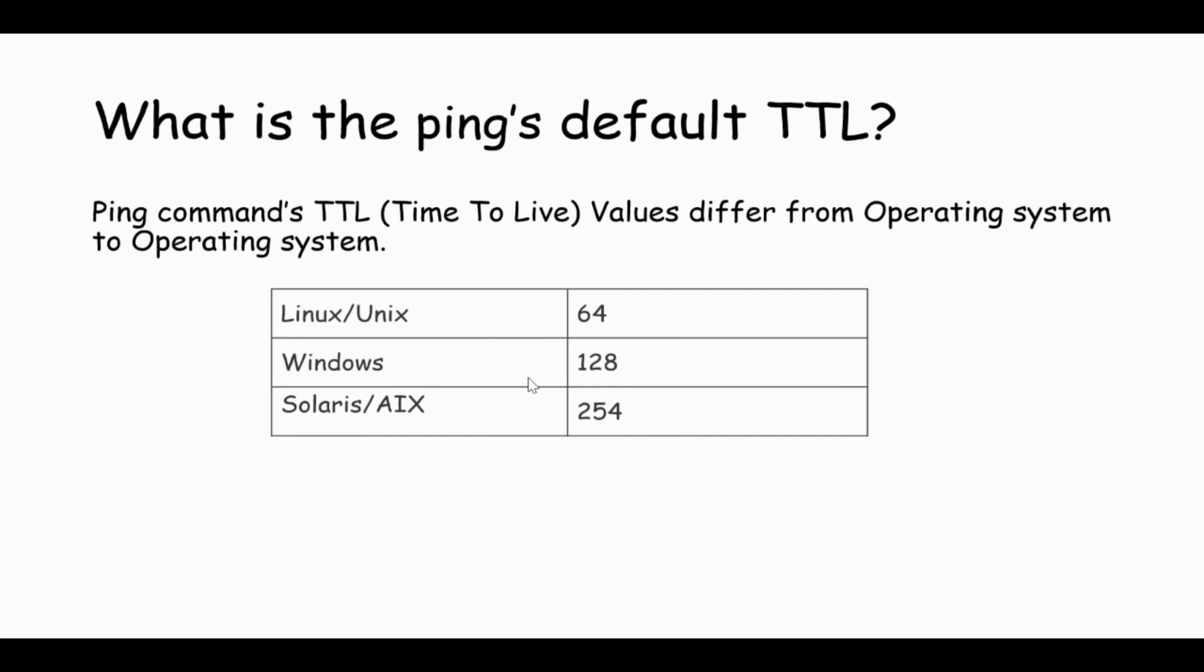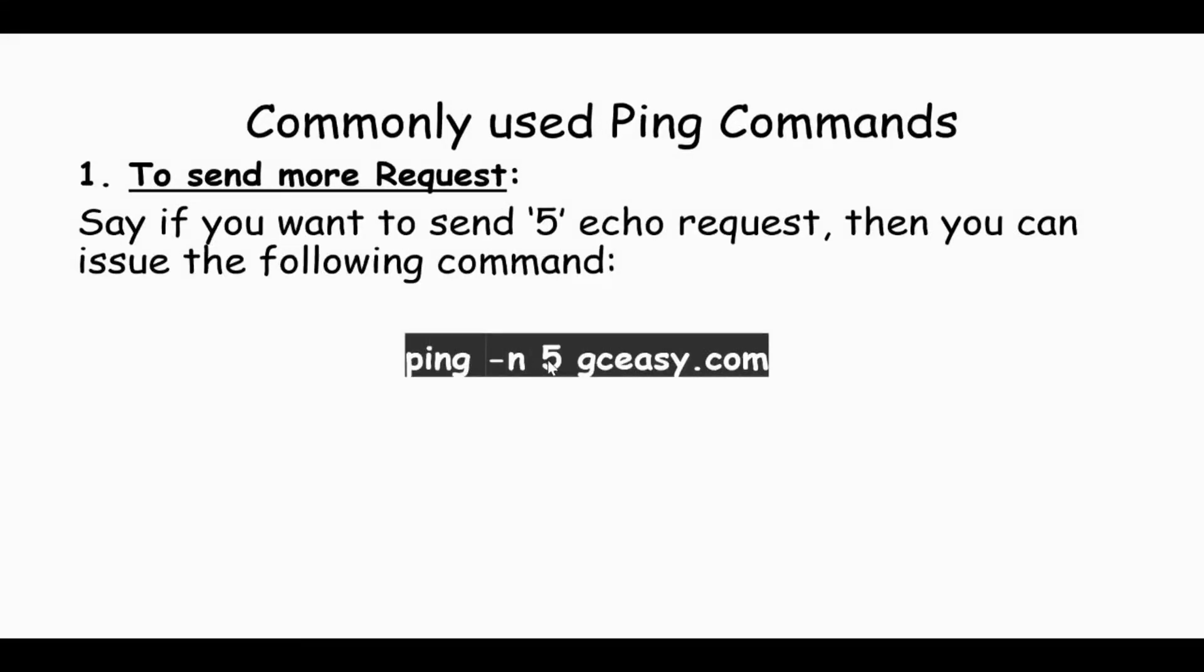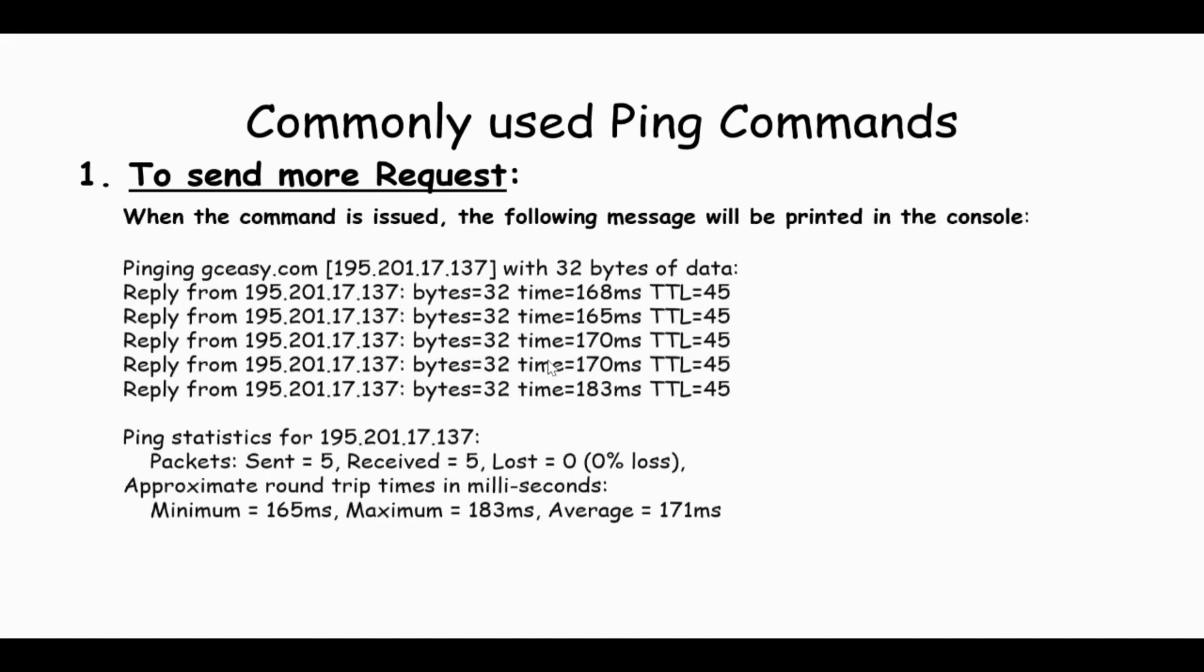Let's see what are the commonly used ping commands. If I want to send five echo requests to the domain gcc.com, then you can issue the following command. When it passes the command, it was printing the following message in the console. Here you can notice that five times the ping request has been sent.